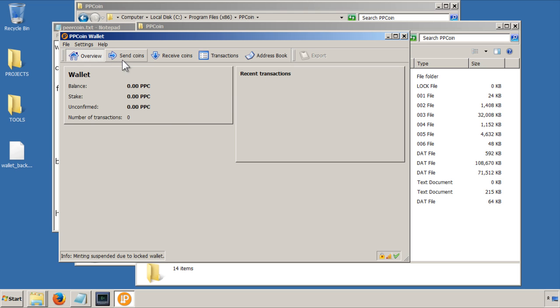So this has a series of tabs up here, and you can see it's got the overview here, and this will give you the balance of the wallet, and the stake is the money that you will make from proof of stake minting, which I will go into some other point.